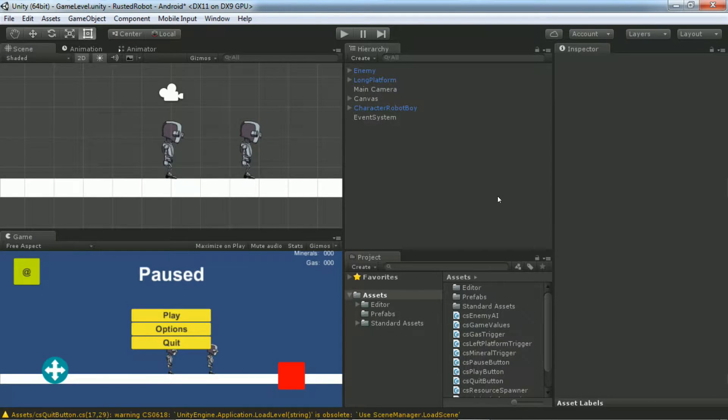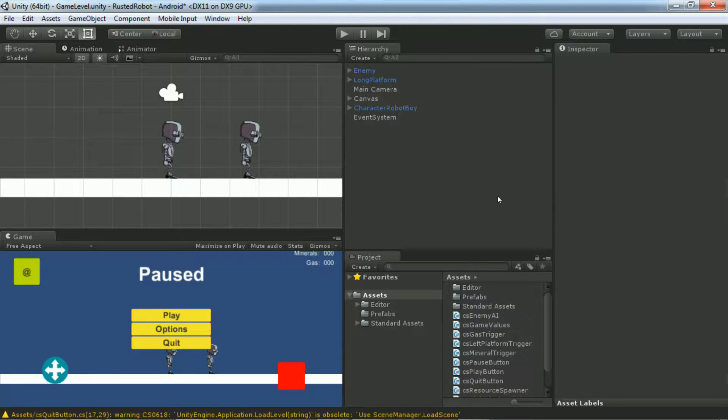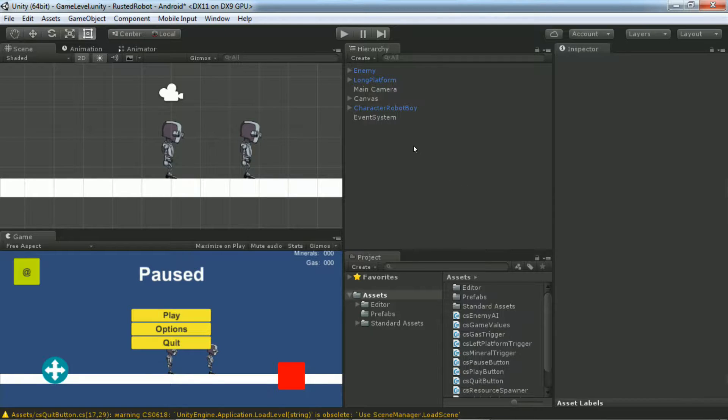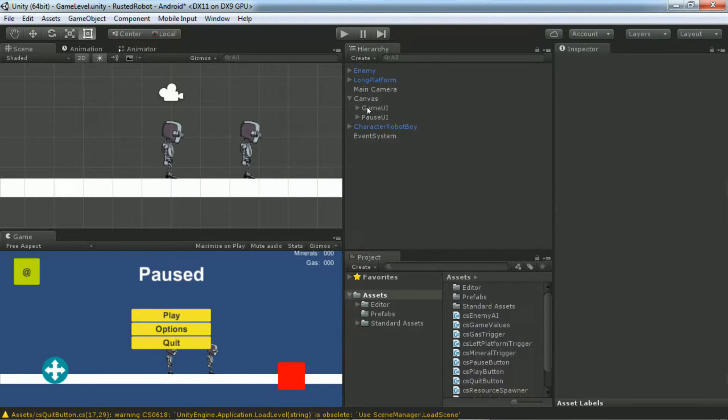Welcome to Episode 10 of Rusted Robot, the game development video tutorials for Unity 5. Today we're going to work on applying damage to the player when the enemy is attacking.